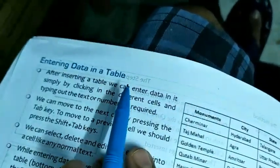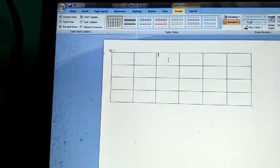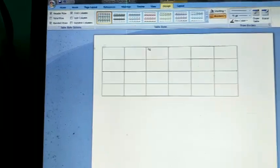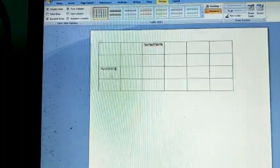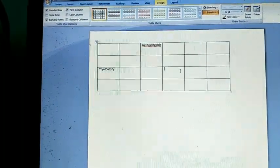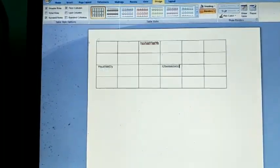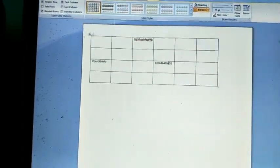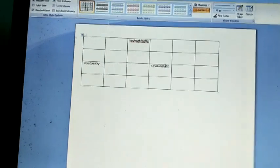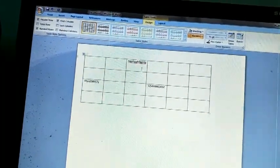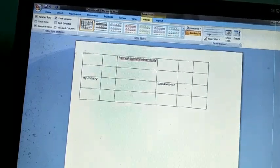Now, entering and printing data in tables is very easy. Wherever you want to enter data, just click on that cell and write the data. You can enter and edit the data in the table by clicking on the desired cell.